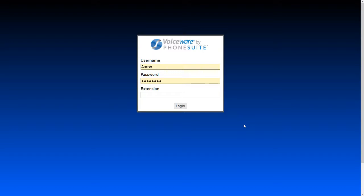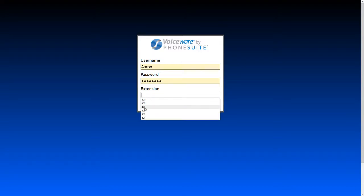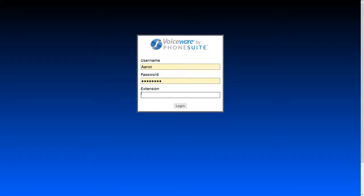To begin, double-click on the icon left on your desktop by the PhoneSuite installer. That will launch the login page where you'll be prompted for your username and password, both provided by the PhoneSuite installer. The third field is the extension number — enter the extension of the phone closest to where you're logging in. For example, if you're at the front desk and the nearest phone is extension 301, you'll enter that here.